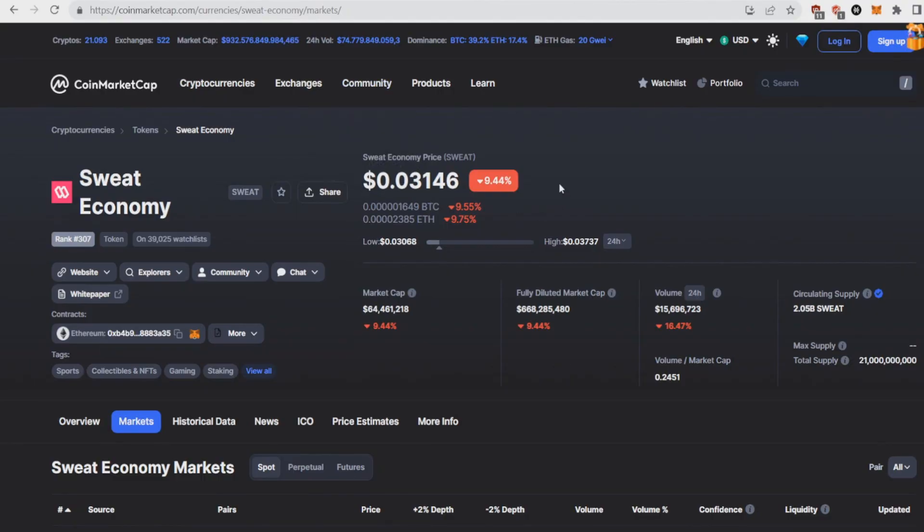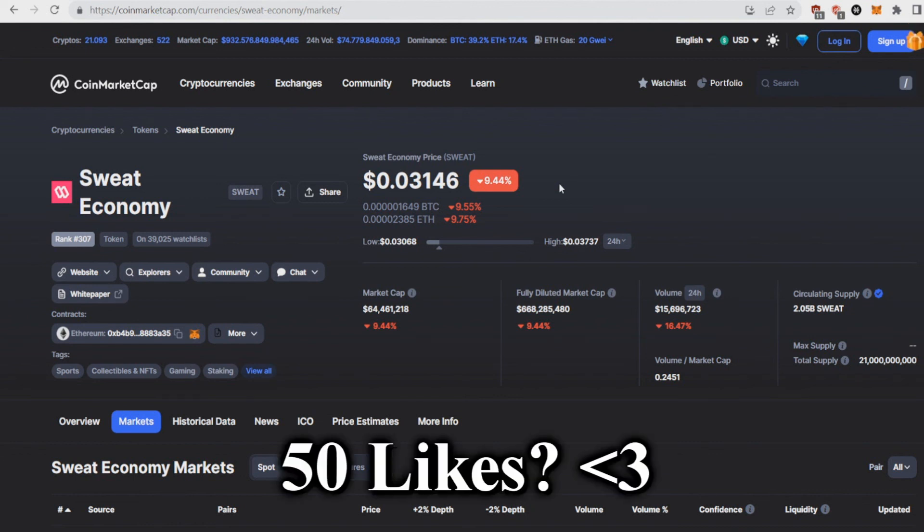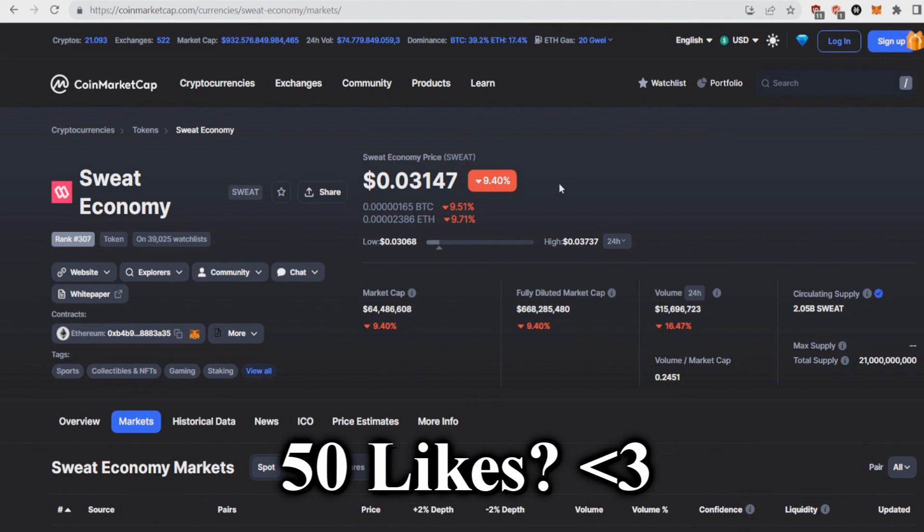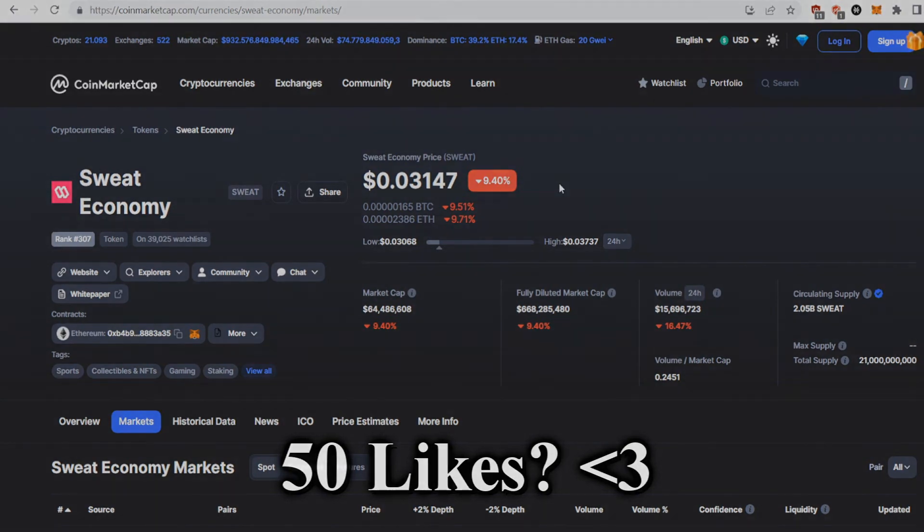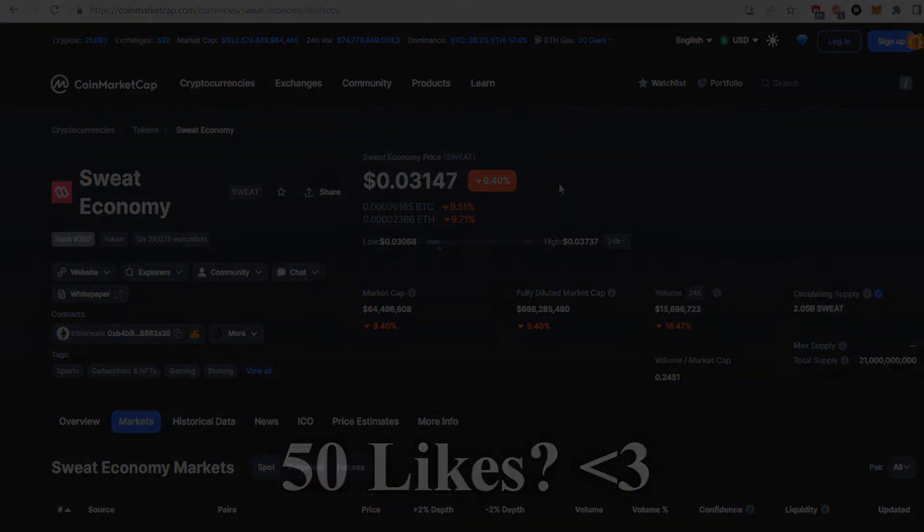So my final thoughts about Sweat Economy: it got hyped really high, it pumped to nine cents, it dropped now by 70%. The hype is getting steady and lower and price is normalized, so I think it's a really nice moment to step in and get in to Sweat. So tell me what you think about Sweat. Comment down your favorite coin down below which I should check out. Like the video if you enjoyed, subscribe to my channel for more crypto content, and see you until next time.